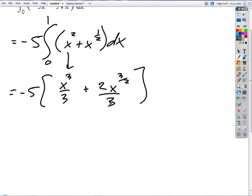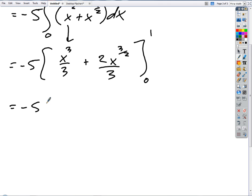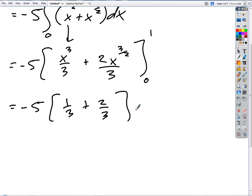Do I put a plus C? No — it's a definite integral. We evaluate from zero. What's going to happen at zero? Everything goes away at zero. So this becomes negative 5 times: at 1, I just get 1 third plus 2 thirds, then minus zero. That's negative 5 times 1, which is negative 5. And remember, that's a definite integral — we're getting an area under the curve, so we're getting back a number.